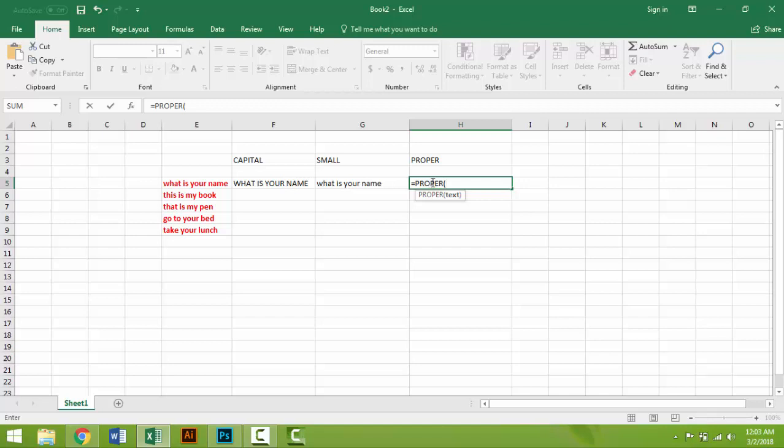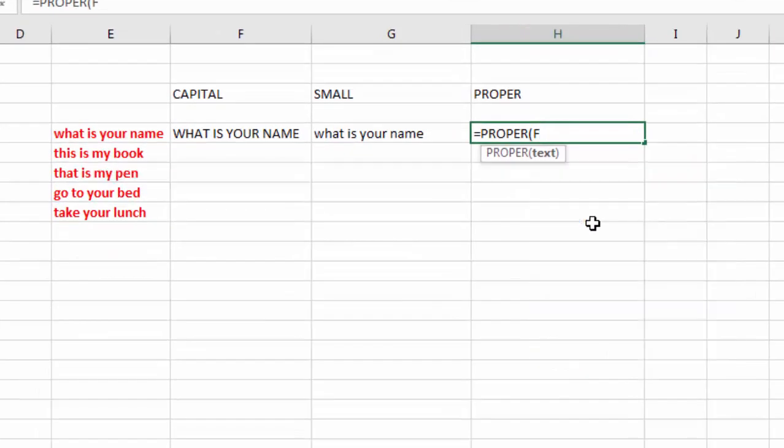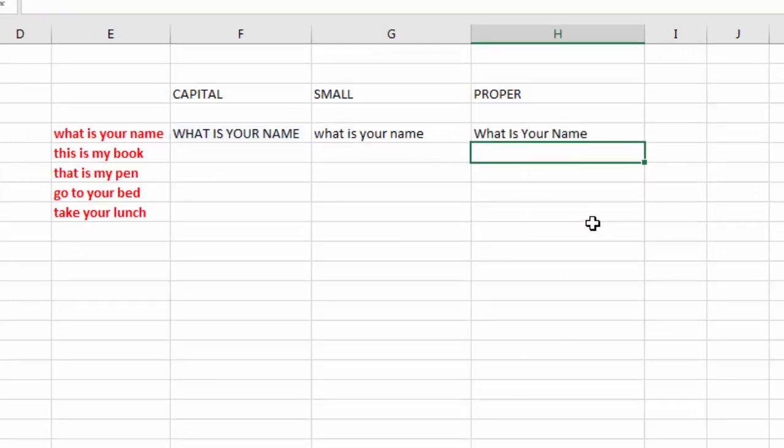That is F5. Then write here F5, then close bracket, then enter. Each word's first letter changes to capital letter.